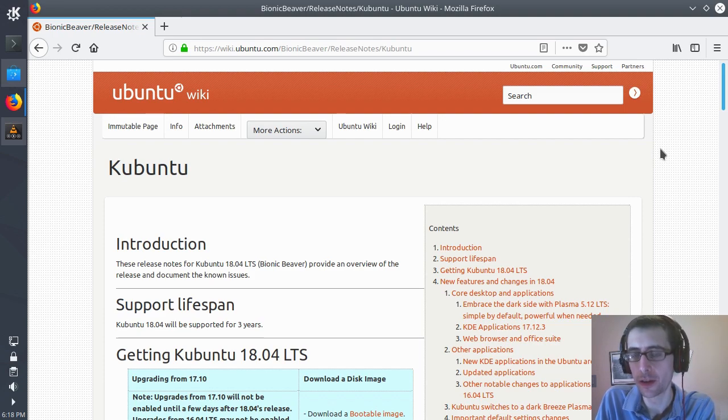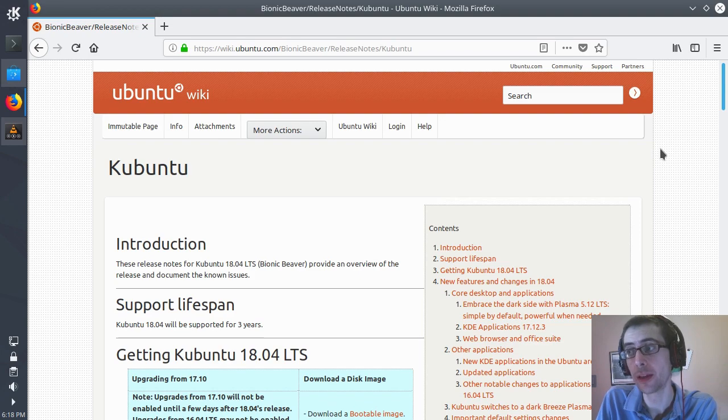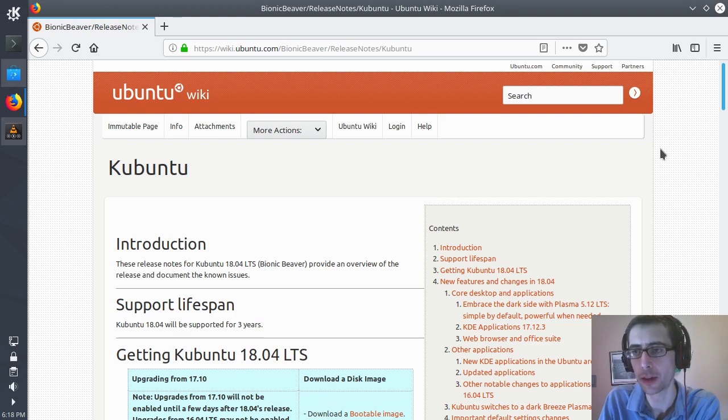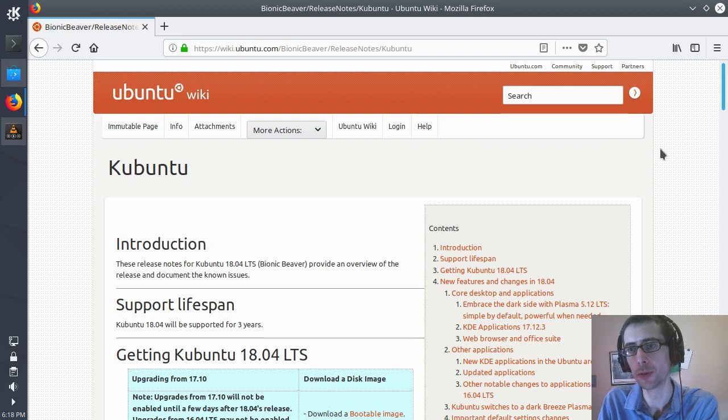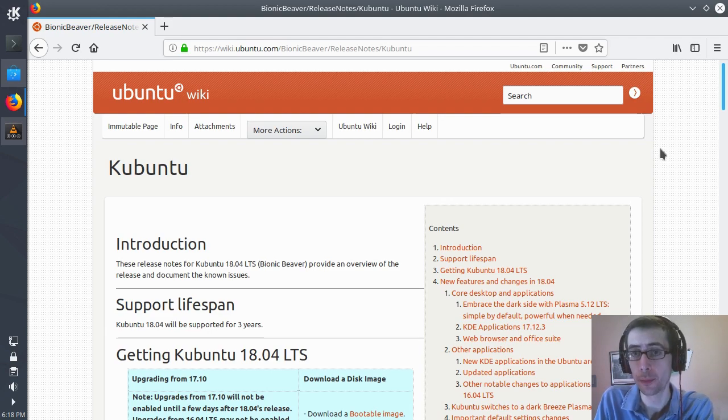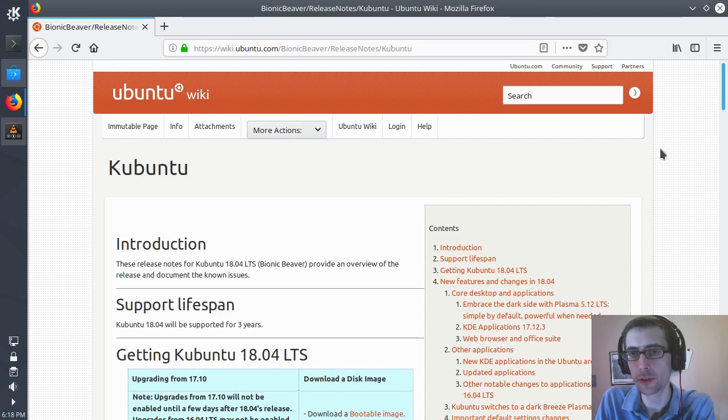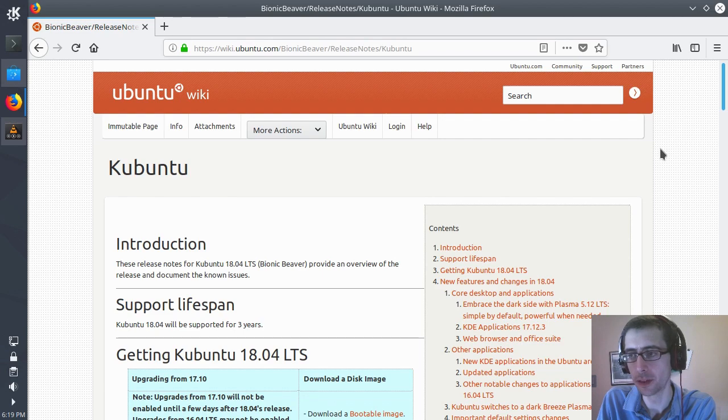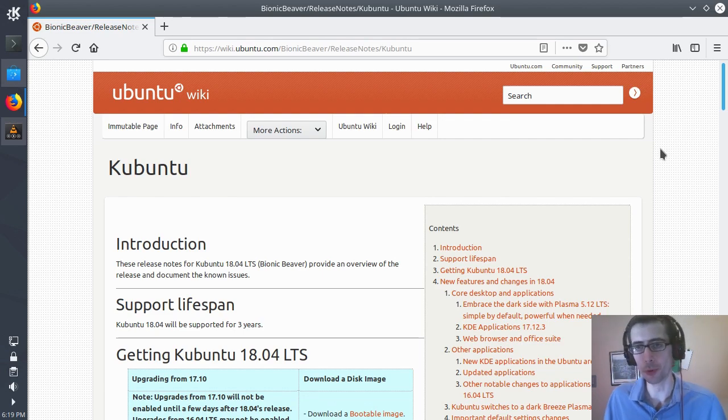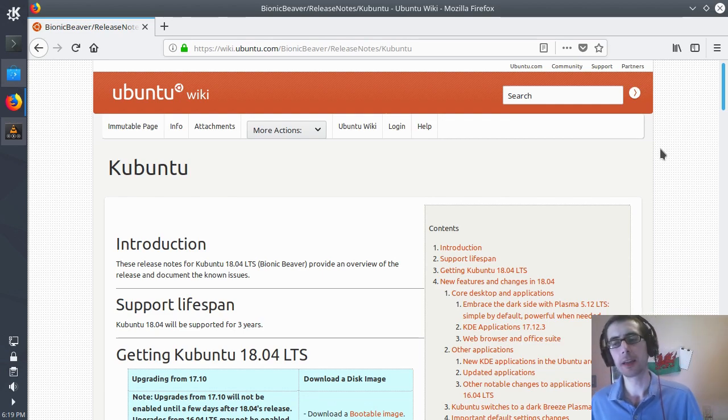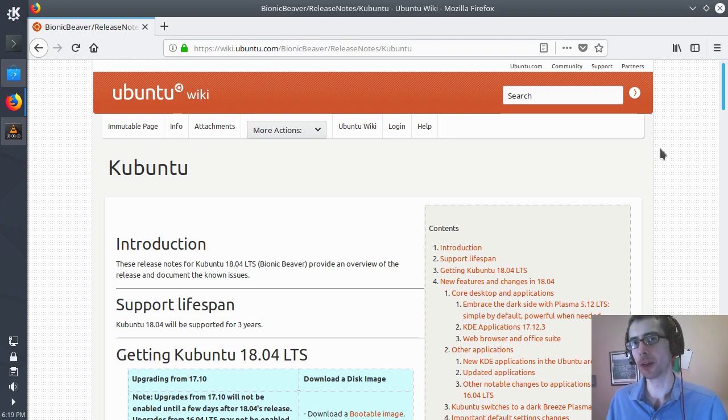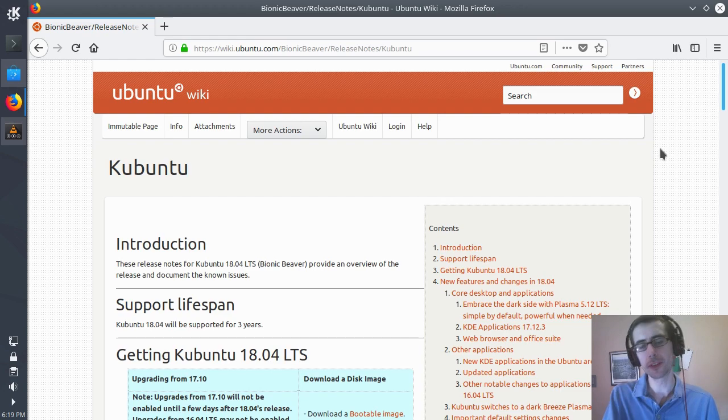It offers a fair number of themes, but even within the default Breeze theme, which I think they've slightly modified into a Kubuntu theme here, but still very much based on the Breeze theme, there are countless ways that you can customize that, sort of widths of borders and all this kind of stuff. So KDE Plasma is considered probably the most customizable of all the desktops.